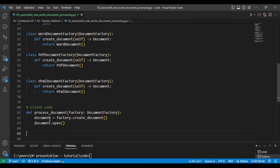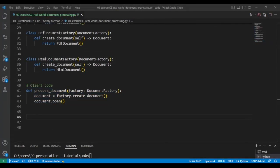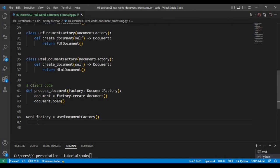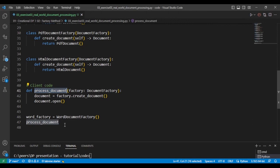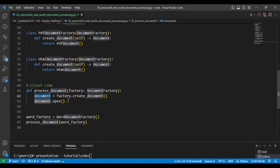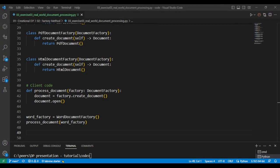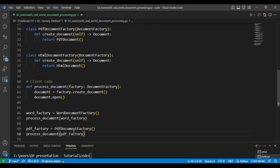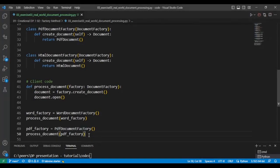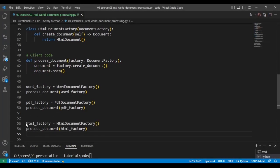So this code we run for all the implementations. I'm going to start by calling the first document factory, Word document factory. I'm going to pass that Word document factory to the process documents method, and that will create the document and then open the document. I'll do the same thing for PDF and HTML factory.